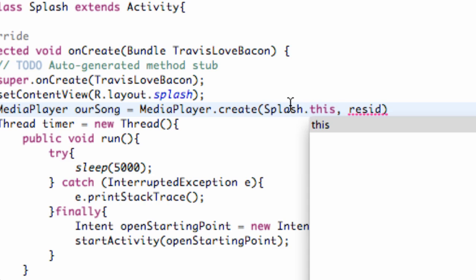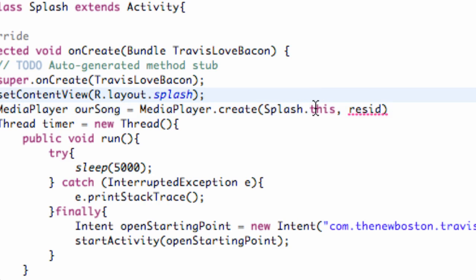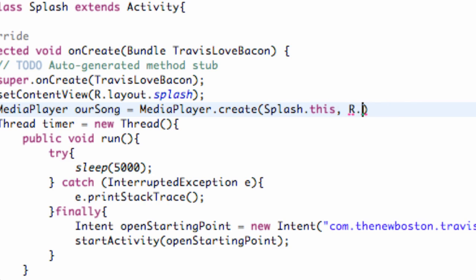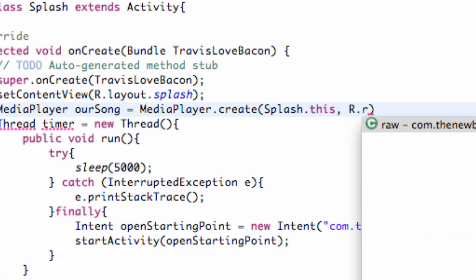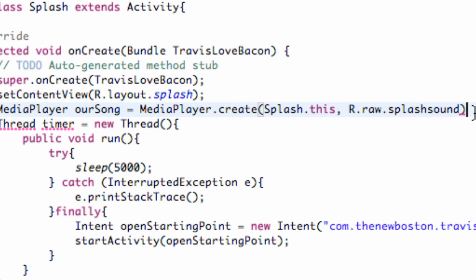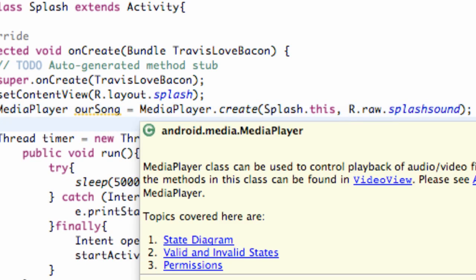We set up our context - this is kind of Java, we'll get into the definition of what this means later, but just realize it's the context of the Splash class. For ID, we're just gonna set this up just like every other ID: R.raw.splashsound. Now we have our MediaPlayer variable set up called ourSong.